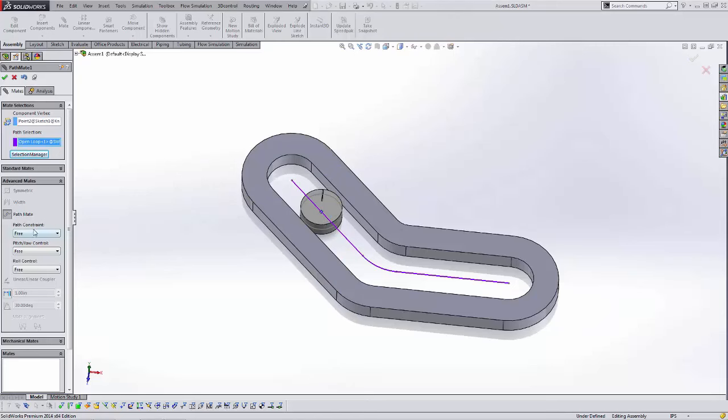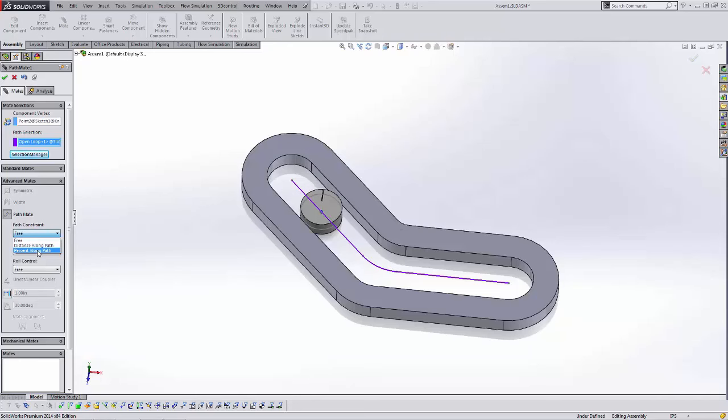Within the path mate, we have a few selections here that we need to be aware of. What is the path constraint? We can say percentage along the path, so it's going to apply itself somewhere along that line based upon percentage or distance. But we want it to run free, so we're going to apply Free here.